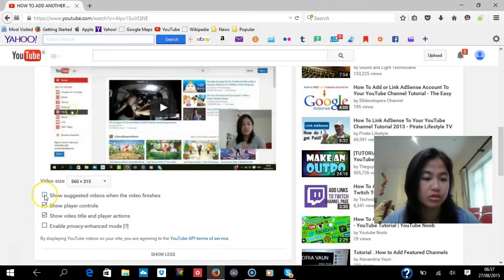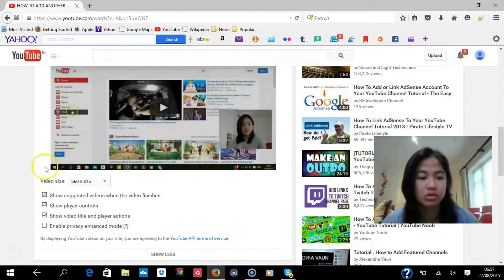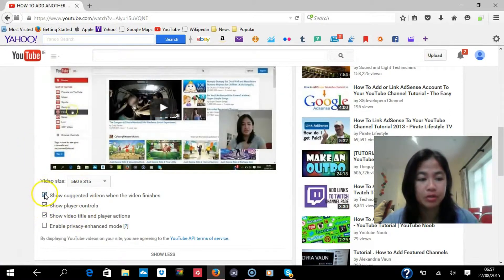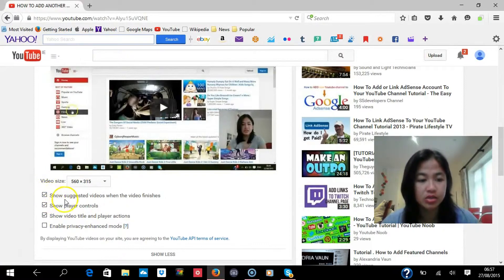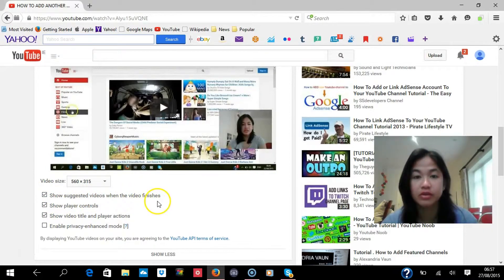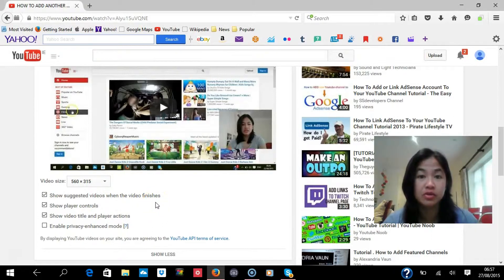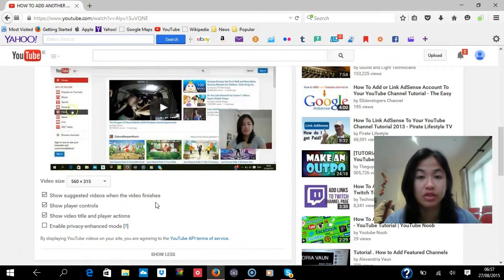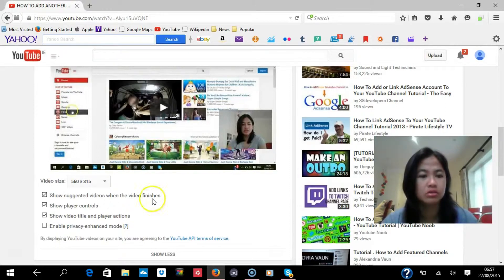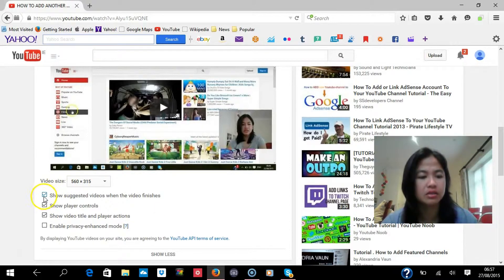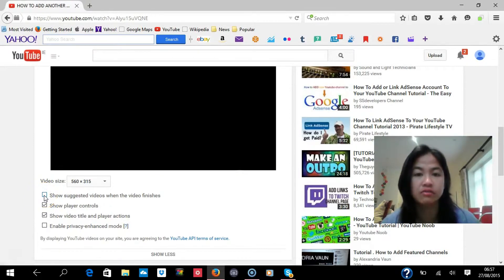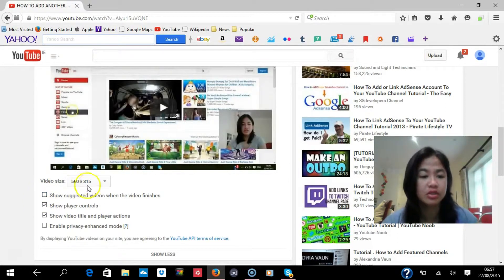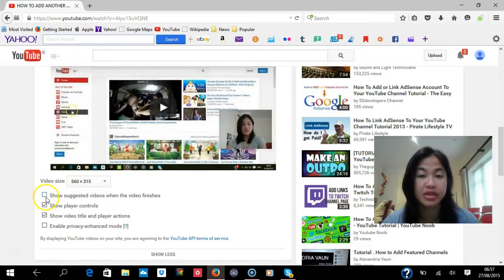I don't want to show suggested, but sometimes, usually automatically, it will tick like this, show suggested videos when the video finishes. So what happens is that after your video is finished, there will be some suggested videos at the end of it, might be your videos, or might be other videos. I don't want that, so I don't want to show suggested videos at the end of my video, so you have to unclick this button here.